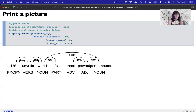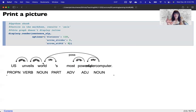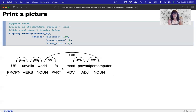We see that 'unveils' is tied to 'U.S.' — it says 'compound' here, though I'm not entirely sure why; it should probably be a noun subject. 'Worlds' is tied to 'unveils,' and the possessive link connects to 'supercomputer.' These are adjective and adverb modifiers. The main word is the head word and the dependent is the child. In spaCy's terminology, 'head' refers to the main word and 'child' to the one with the dependency relationship.